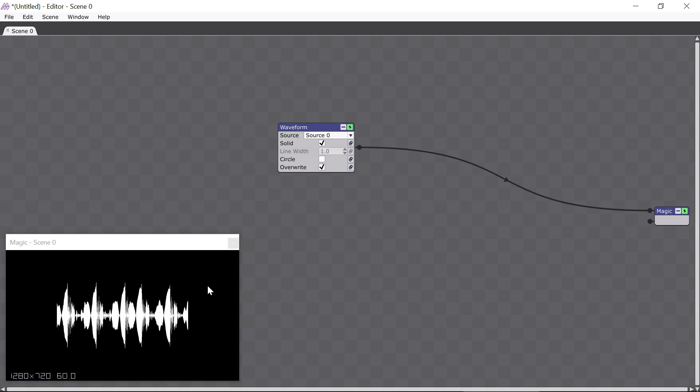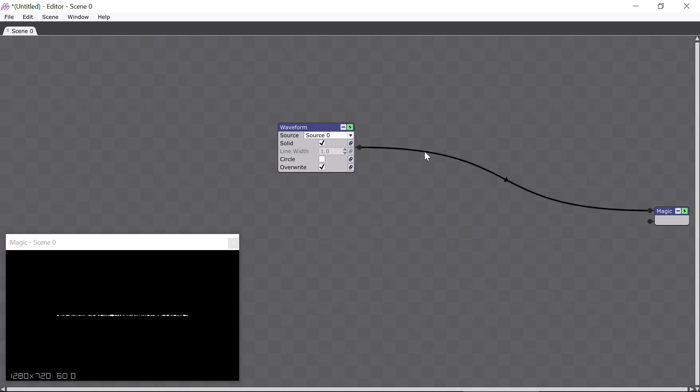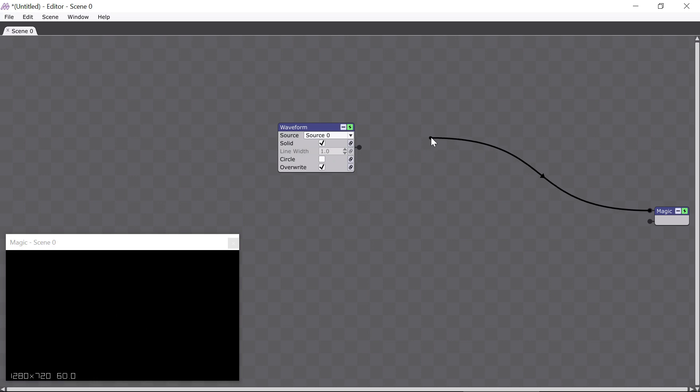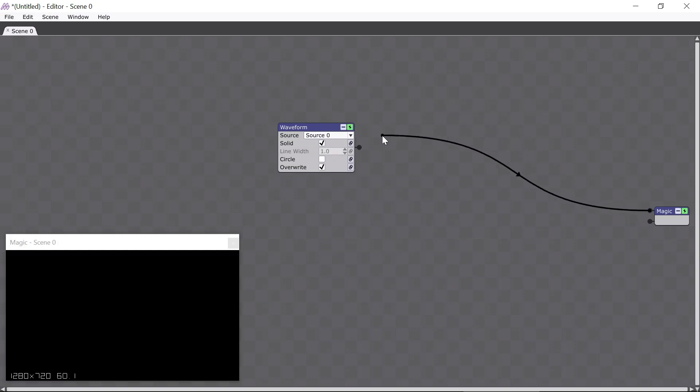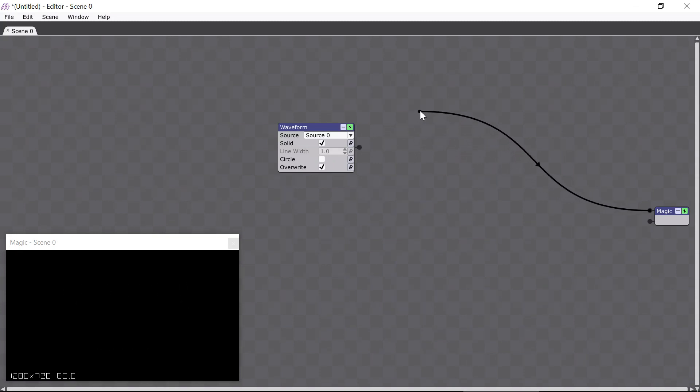The black line that connects two modules is called a connector, and you can grab a connector by clicking and dragging it. When you do so, the connection gets broken temporarily. Now you can see that the waveform module has stopped being displayed in the Magic window. If I drag the connector back, the waveform reappears. If I release the mouse button on a connector while it's dragged away, the connector gets removed completely.